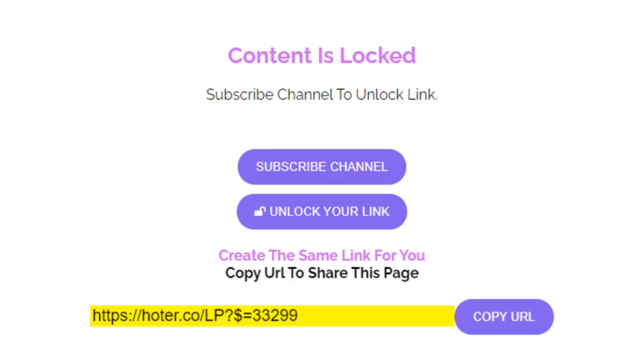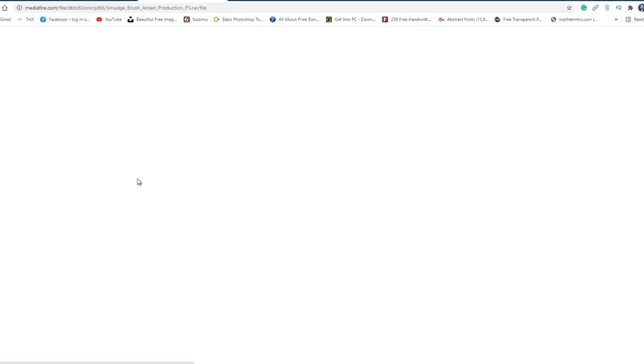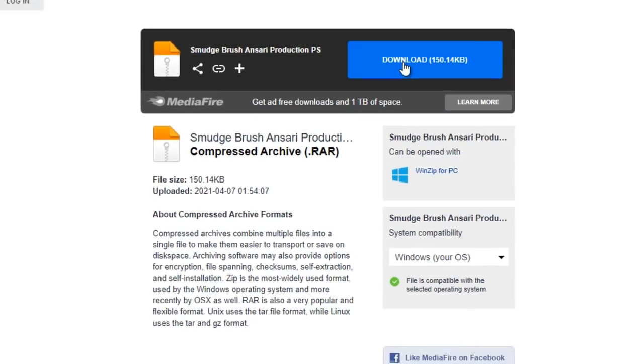This time click on unlock your link button. Then click on this download button to download the brushes in your computer.